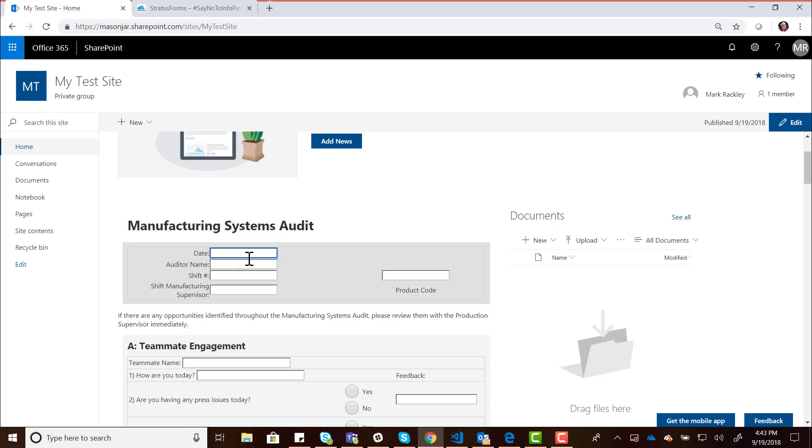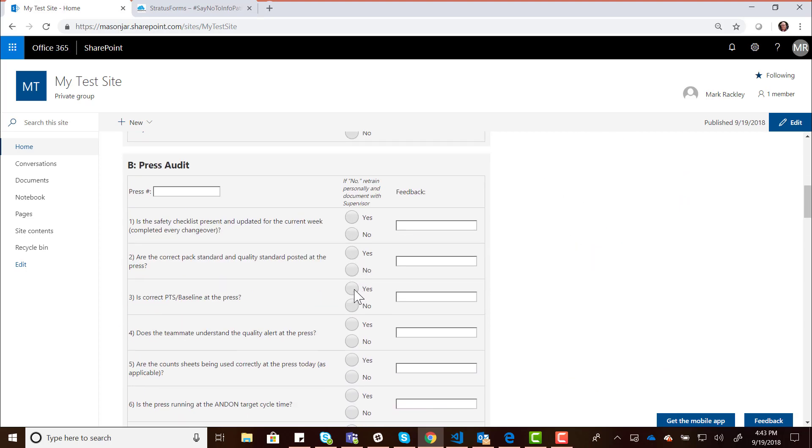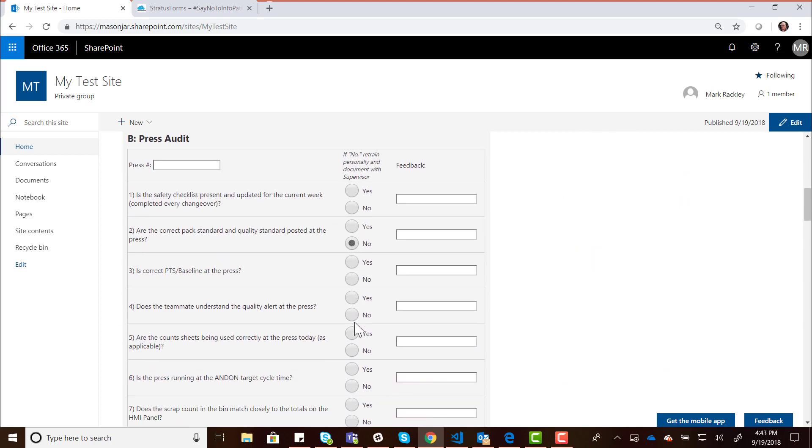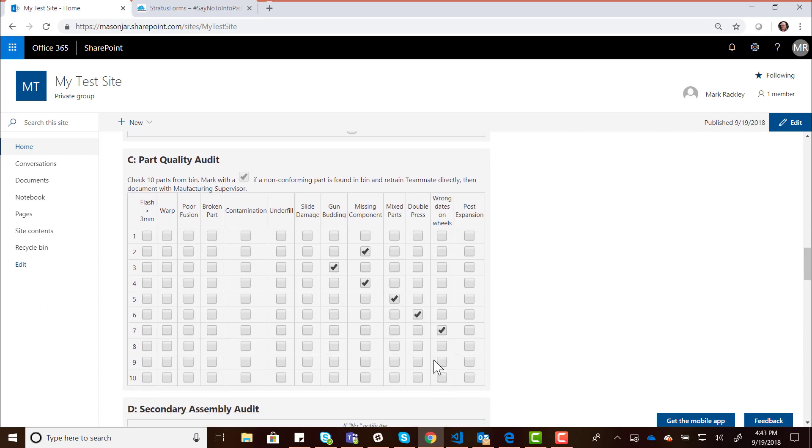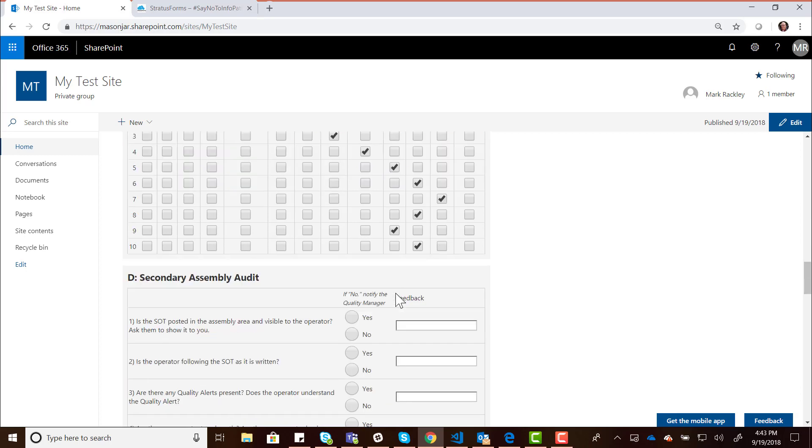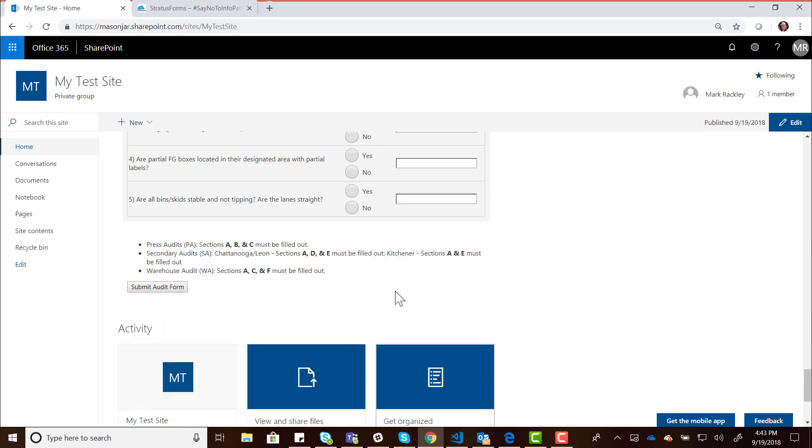We can put in some information in here. Let me put in some information, put in the auditor name, put in my name Mark, shift number three, product code, let's put some numbers in there. We can go through here and select some radio buttons, select some of these check boxes. This is a huge, massive form. How would you ever create this form with another form technology? That's one of the reasons I really like this, because you can make some massive forms with Stratus Forms. We'll go through and click on the Submit button to create this entry.